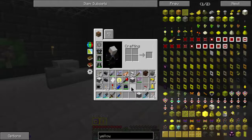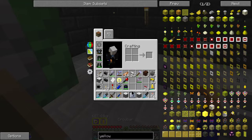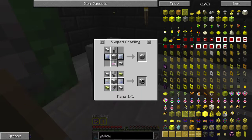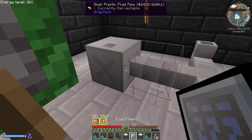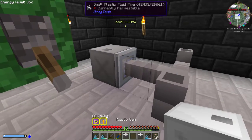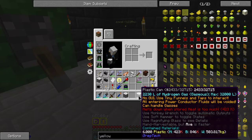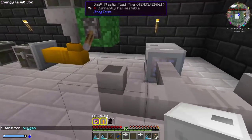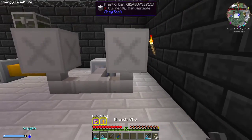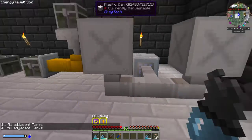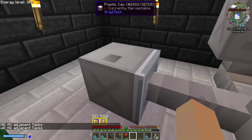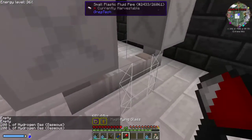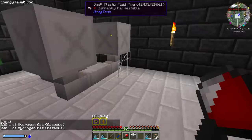The next one is a fluid filter. There is a full block version of this as well, but this cover does one fluid. I have two tanks — one with oxygen and one with hydrogen. We click on the filter and it's now set to oxygen. If we put these two tanks up here and smack them with a wrench, it will fill adjacent tanks and only allow the oxygen to come into this tank.